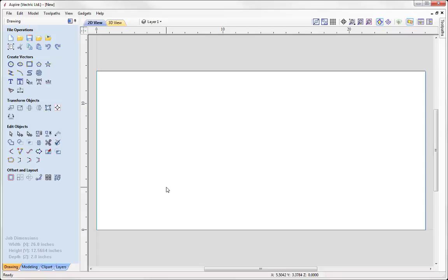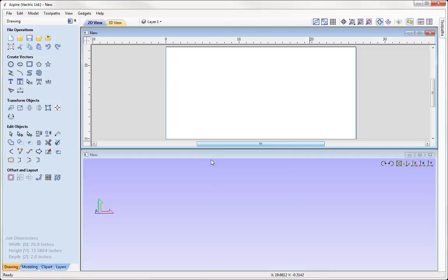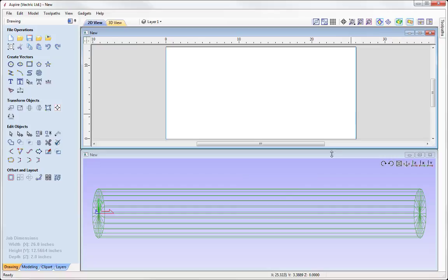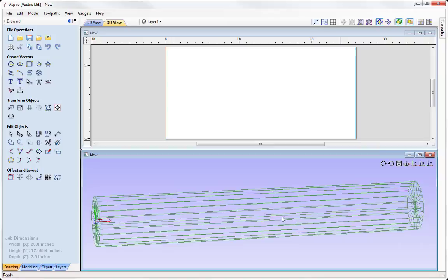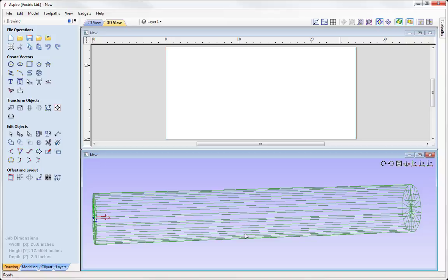It's important to note that whenever we are working in Aspire we are always working in a 3-axis environment. We're going to model the parts and create the toolpaths in a standard XYZ 3-axis orientation. We can see what the parts will look like in the wrapped view in the 3D view, but the only time that wrapping will actually occur is when we come to choose a post processor that has that wrapping ability built into it and we save the toolpaths. Until then the software only considers this as a 3-axis job, but we do have the ability to view this as if it were wrapped around a cylinder.